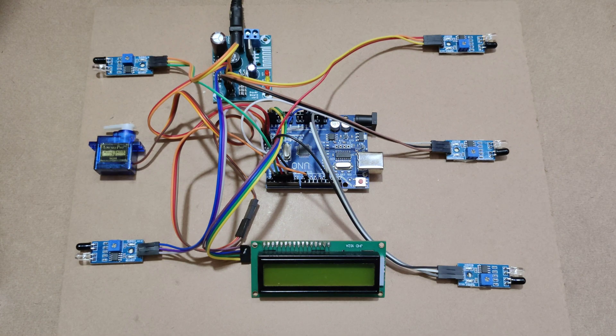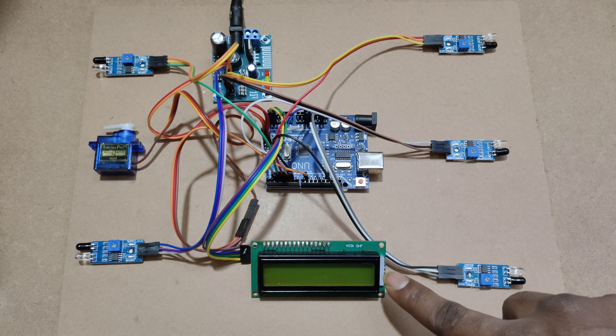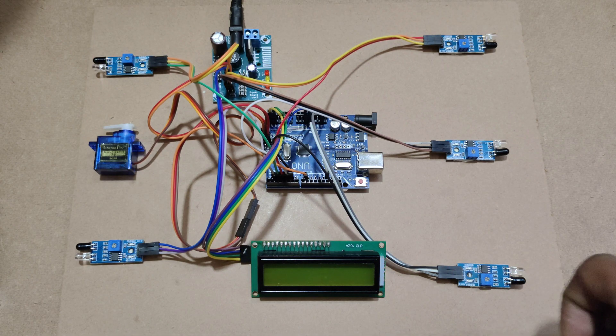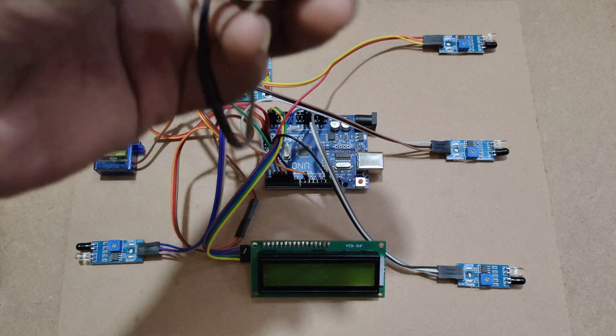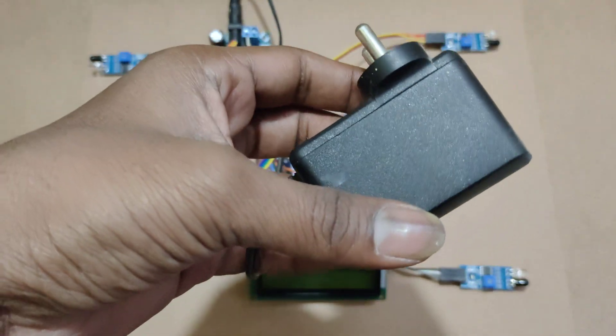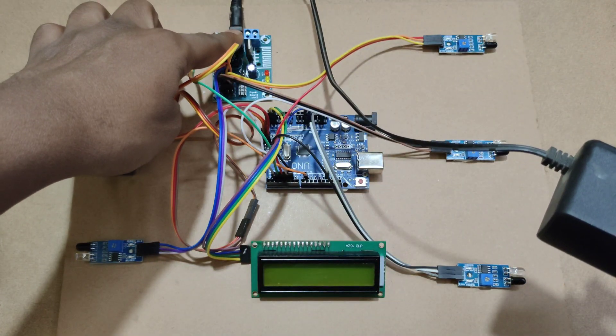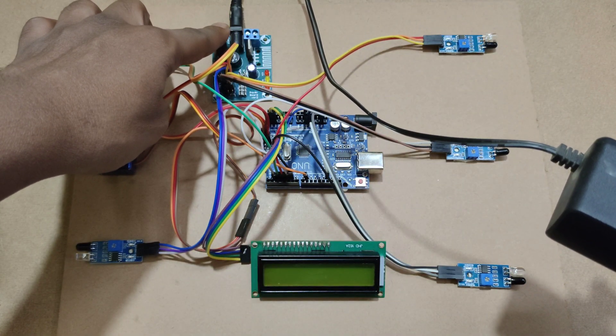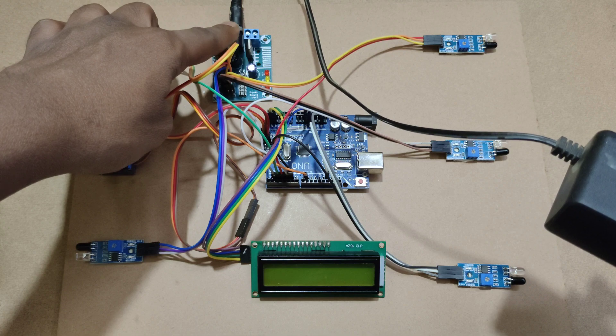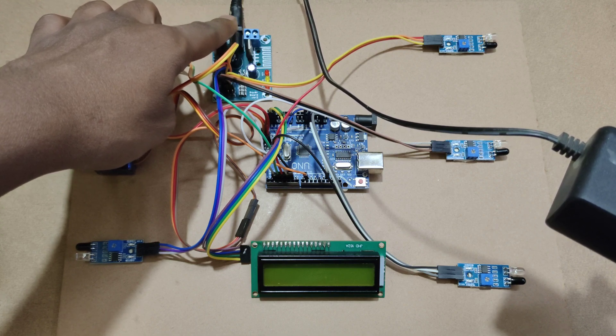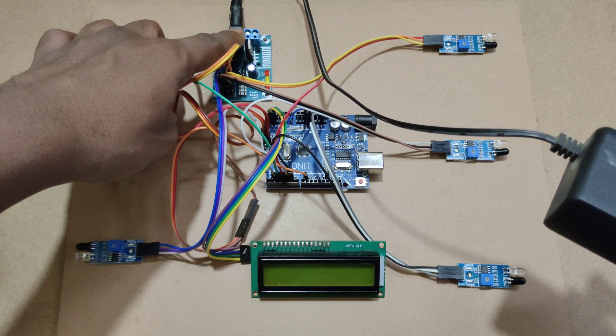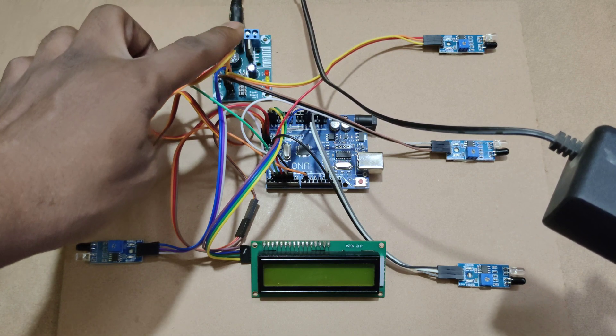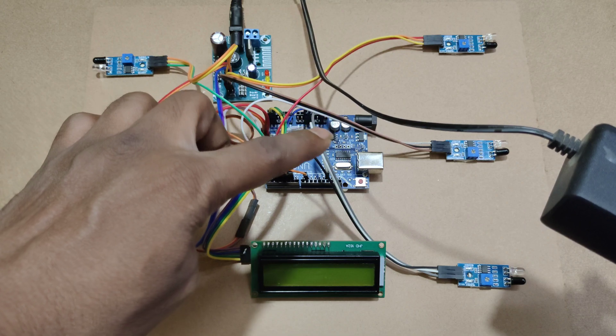And a 16x2 I2C LCD display for real time updates. I used a 12V adapter with regulator power supply. This regulator power supply is used to convert 12V to 5V DC. That 5V DC is used for all the components.